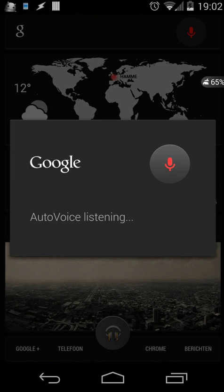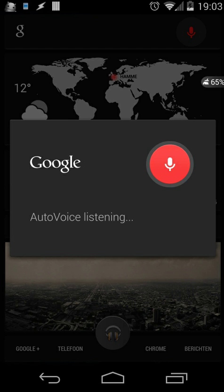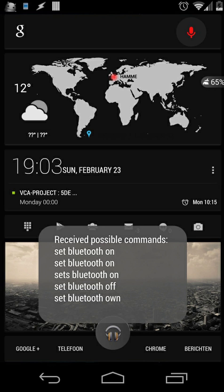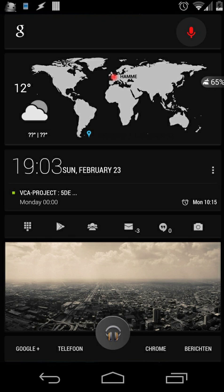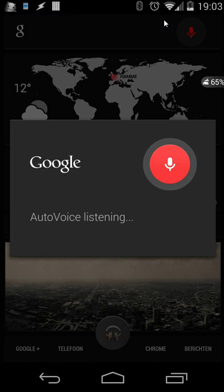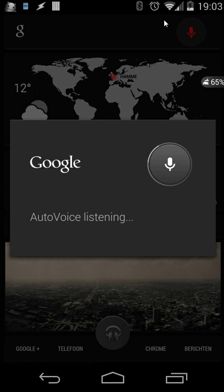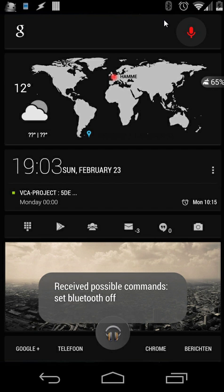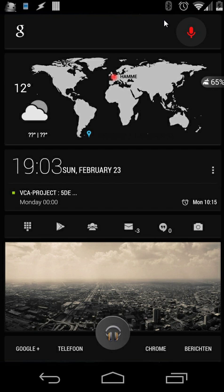Set Bluetooth on. Bluetooth is enabled. Set Bluetooth off. Bluetooth is disabled.